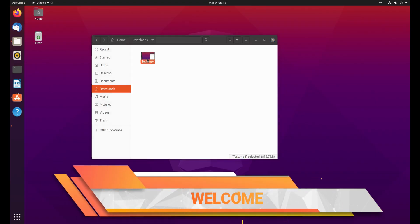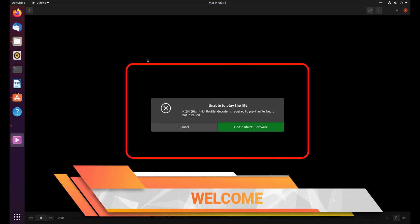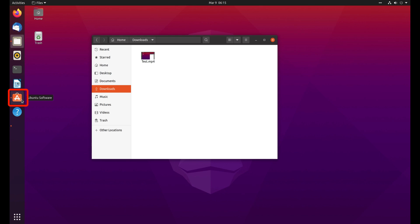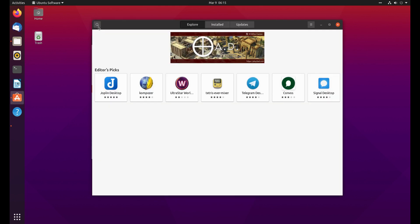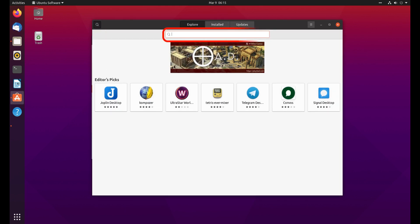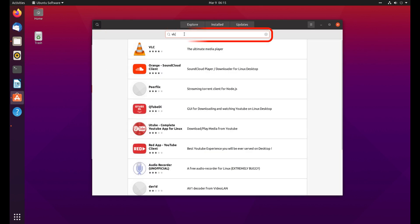At first, let me show you the error. Now go to App Store, click on the search button, and type VLC.